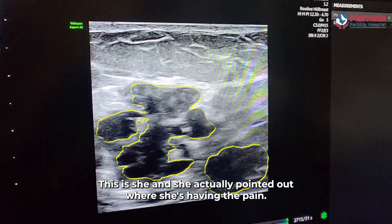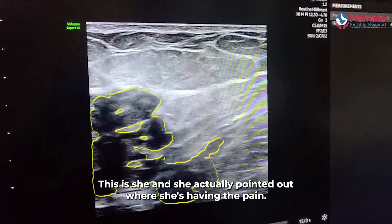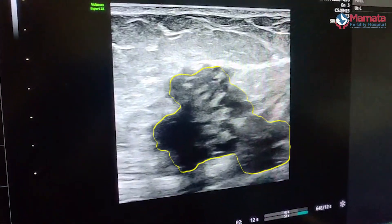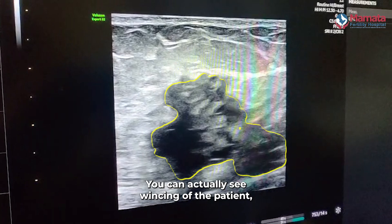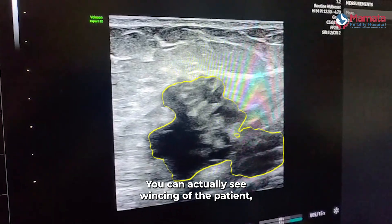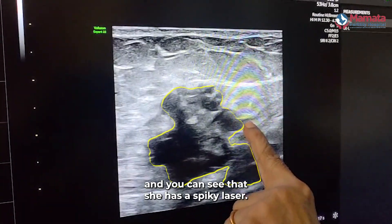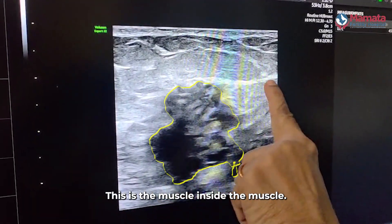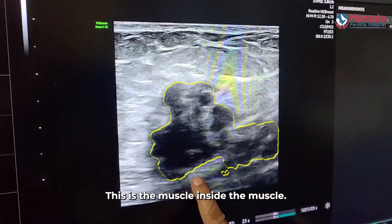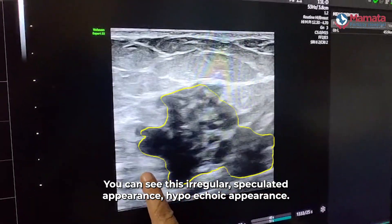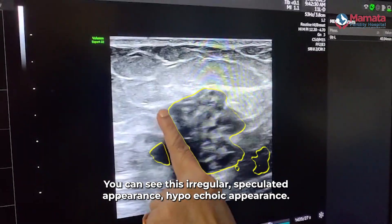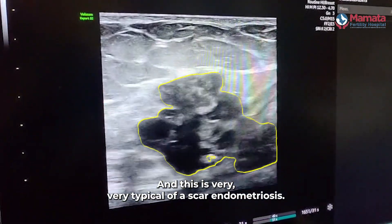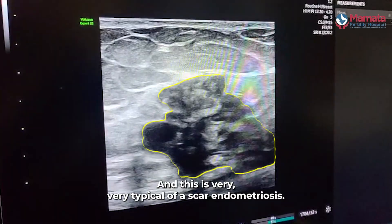Here is a patient who has pointed out exactly where she is having the pain, and you can see at that precise point she has pain — you can actually see wincing of the patient. This is the subcutaneous tissue, this is the muscle, and inside the muscle you can see this irregular spiculated, hypoechoic appearance, which is very typical of scar endometriosis.